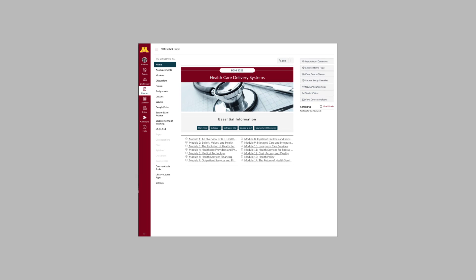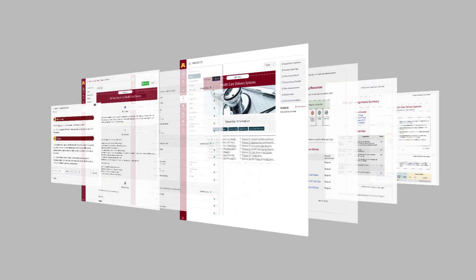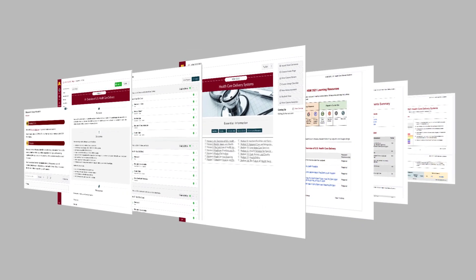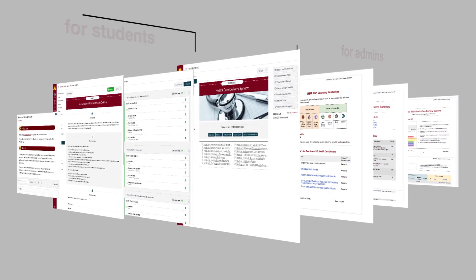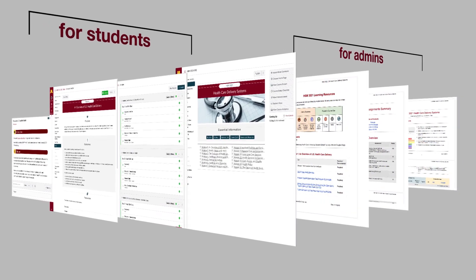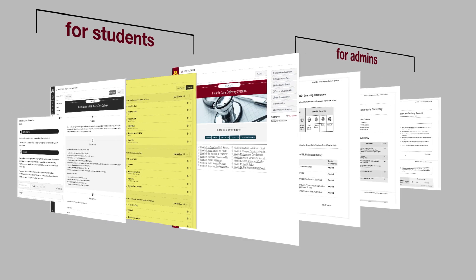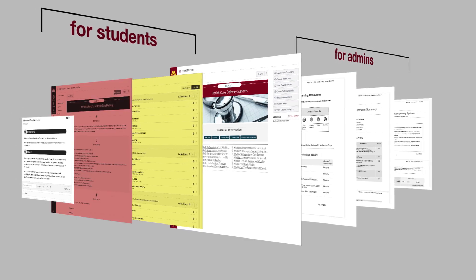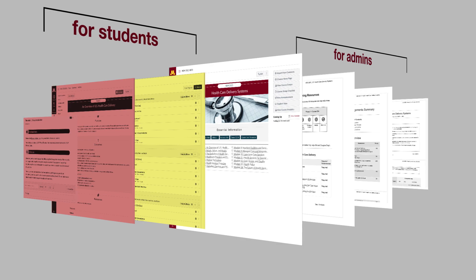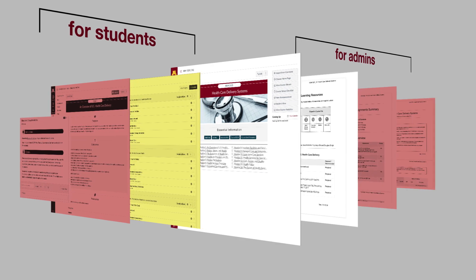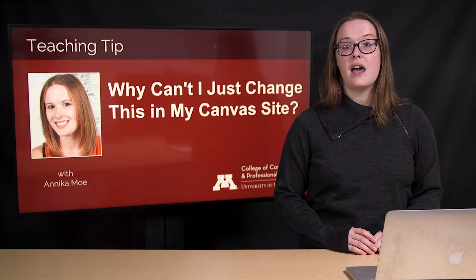Your Canvas course is built on a set of interconnected documents and Canvas features. This architecture provides different forms of information about the same course to both students and administrators. Making changes without addressing all of the places where the information is displayed will result in inconsistencies that are confusing and frustrating for students, and can also corrupt program accreditation data. These documents are maintained by human efforts and are not automatically flagged or updated.